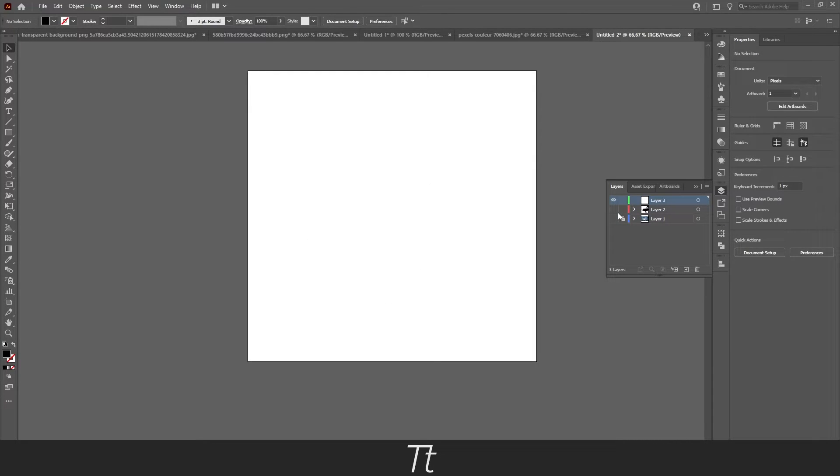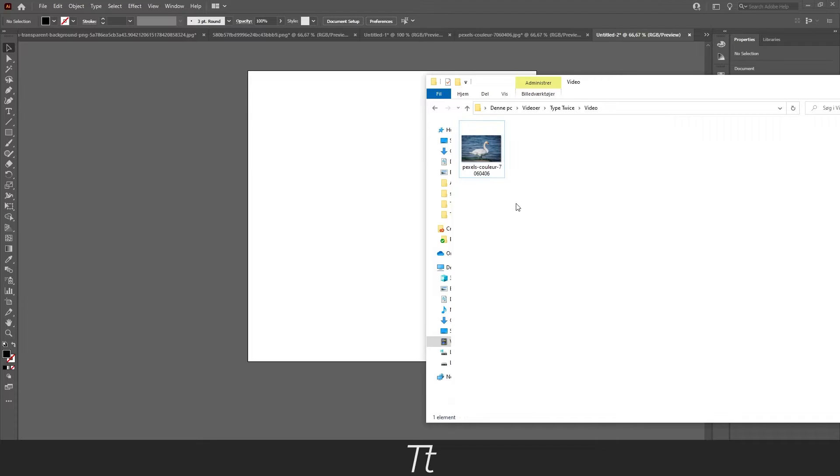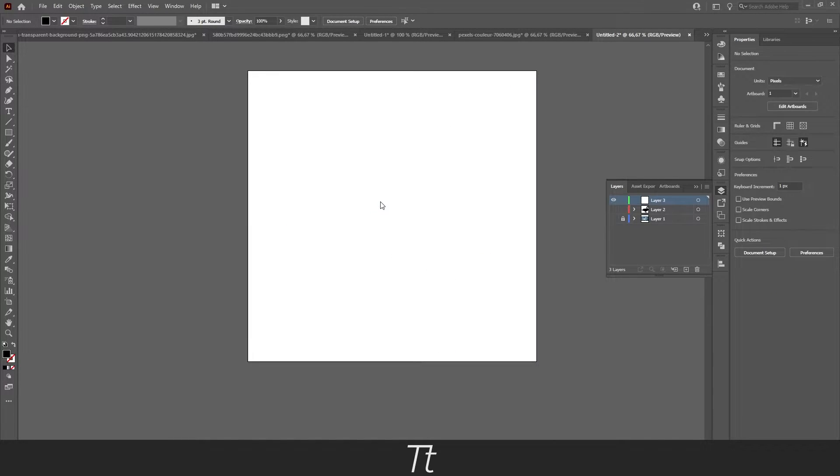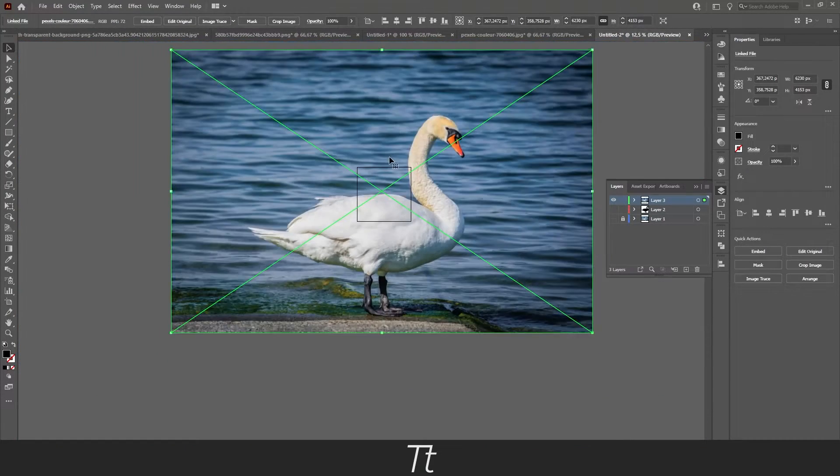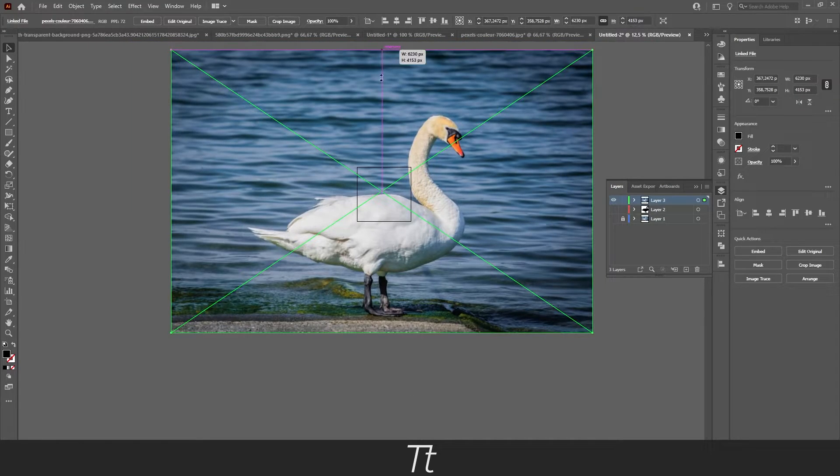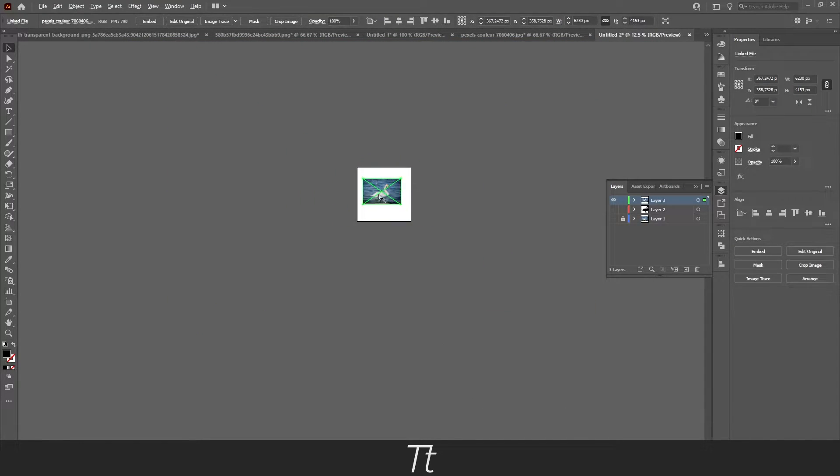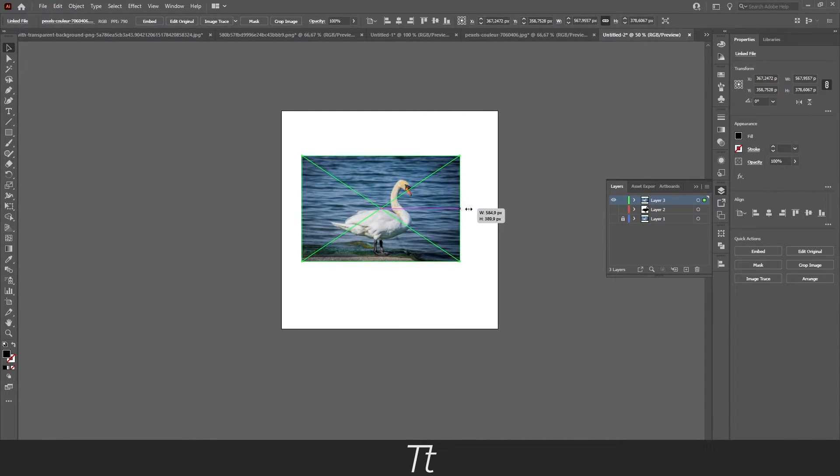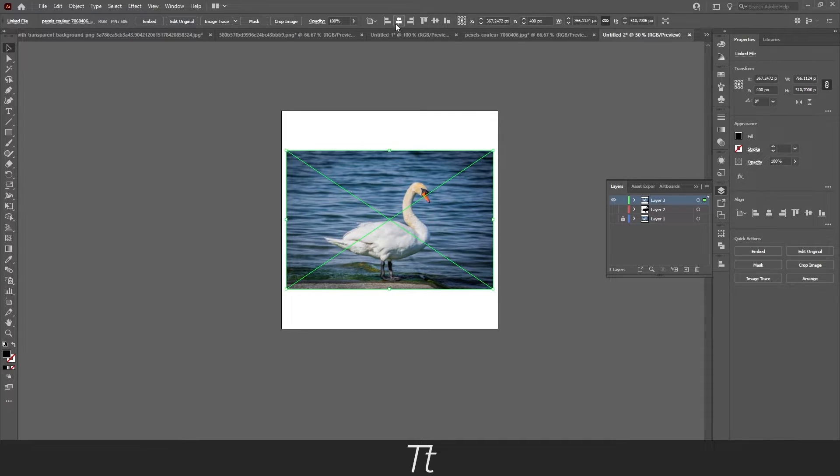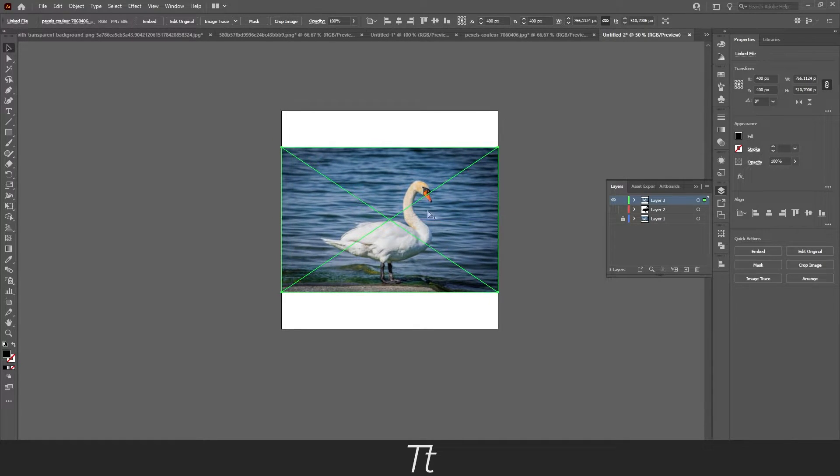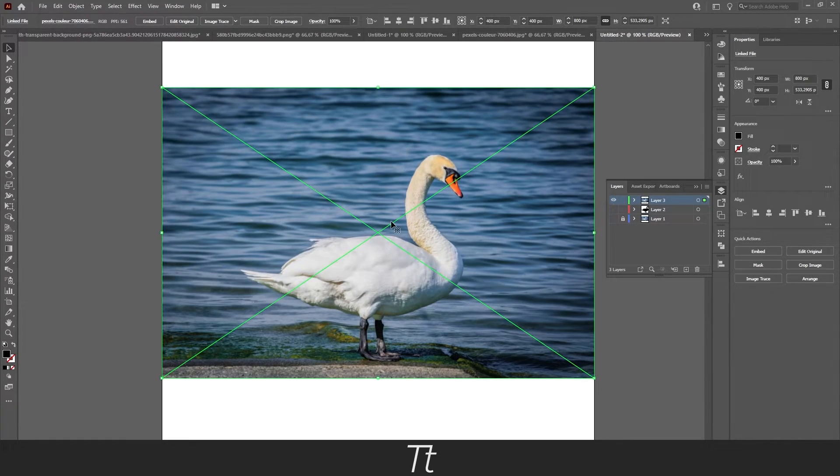This was the first method that I want to show you today. And there is also another method you can use to create a silhouette from an image. The first thing you want to do is import your image again. Just drag it into your document and let's scale this down so it fills the artboard again.